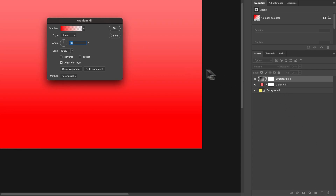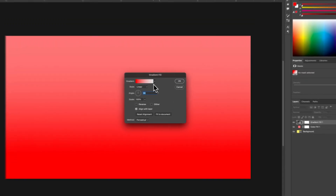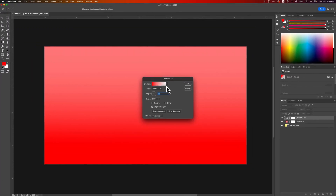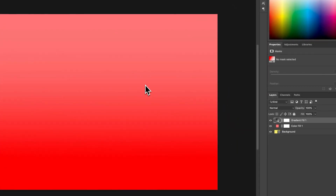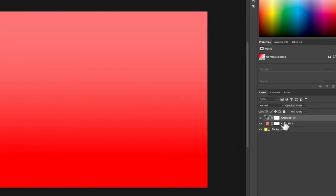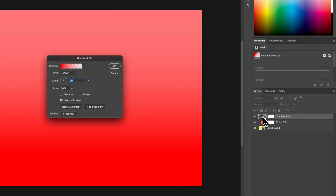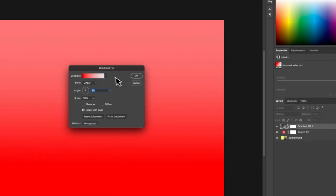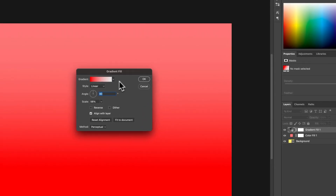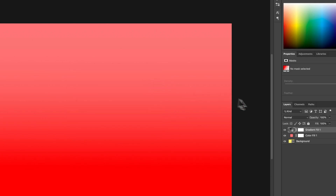You might have noticed we can also have a gradient background layer. So now we have a gradient fill layer, and we can hit OK and we've got this sort of light pink to red. If we double-click on the thumbnail of this layer, we can adjust the gradient again and hit OK.